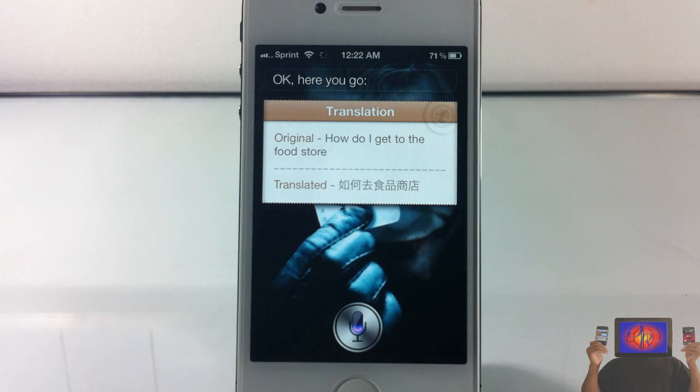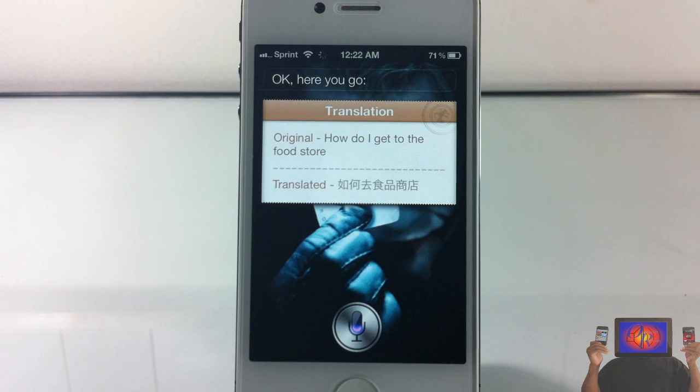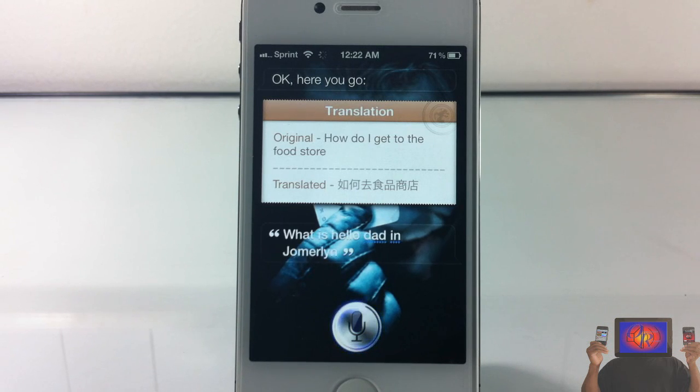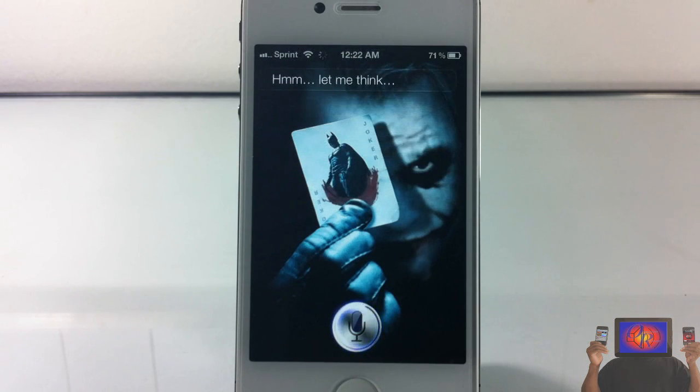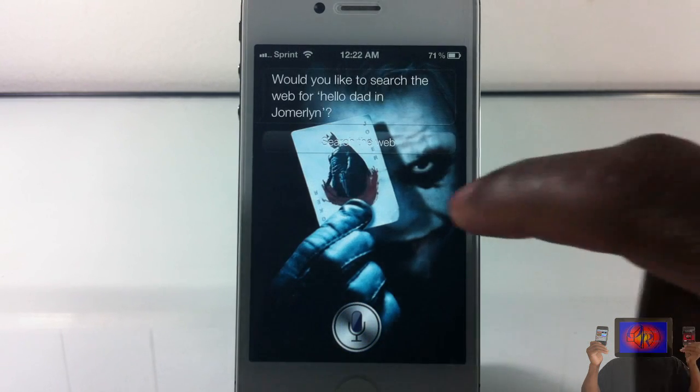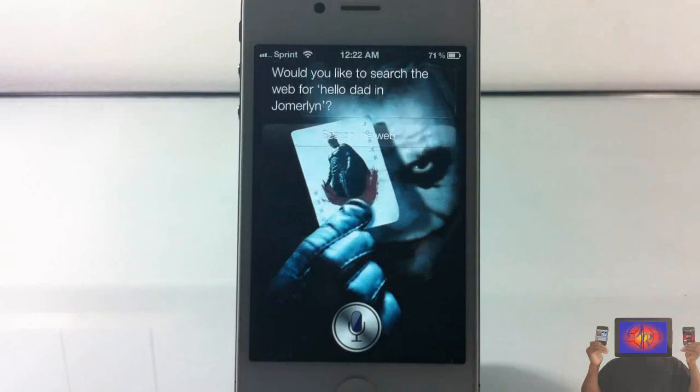What is Hello There in German? Let me think. Would you like to search the web for Hello There in German?